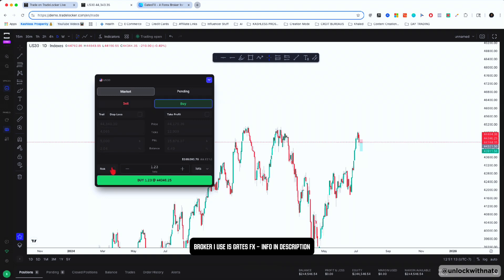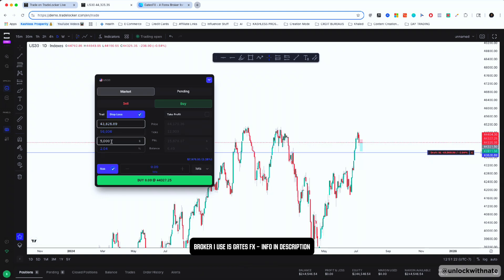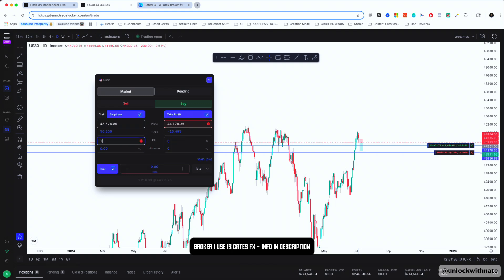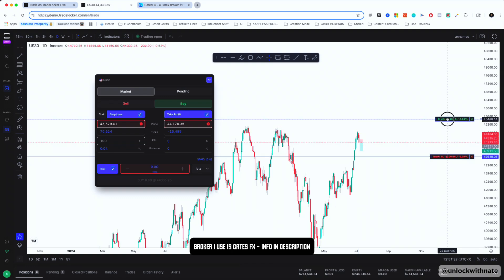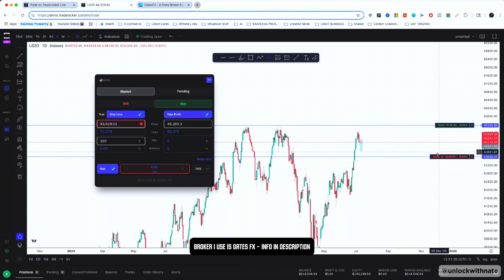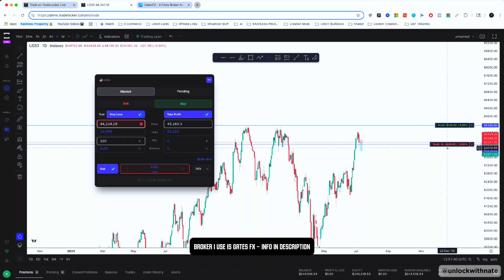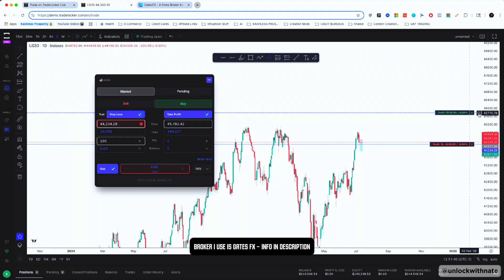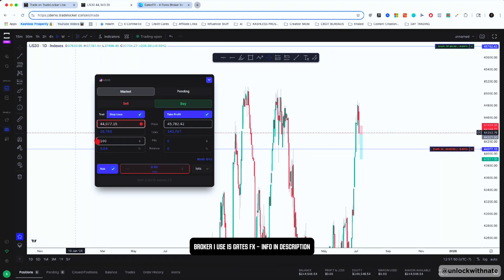This is really important — make sure to always have the Risk toggle clicked on. When you start dragging around your stop loss it's going to be a fixed amount and won't change. So let's say you're risking $100 on a buy and you move your stop loss down and have your take profit set — it's actually going to stay at $100 and you don't have to worry about doing a risk calculator or resizing your position. It's all done for you, and that's one thing I really like about Trade Locker.